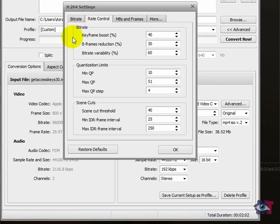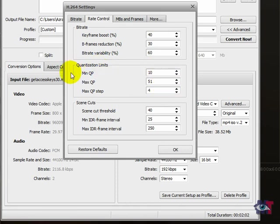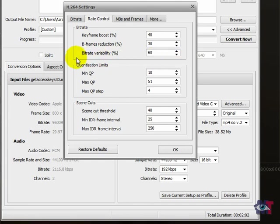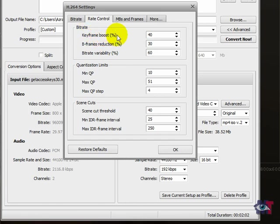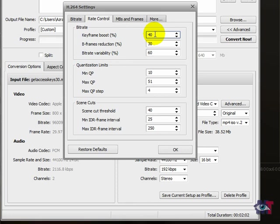And here we see three groups. There is one for the bit rates and there is one for the quantization limits. And then also for the scene cuts. Now for the bit rate, it is important in this situation because we selected single-pass bit rate. Here we got the keyframe boost. Everything is in percentages here. Keyframe boost, the higher you set that, the more the keyframes are boosted, which results in better quality of the frames that surround the keyframes.